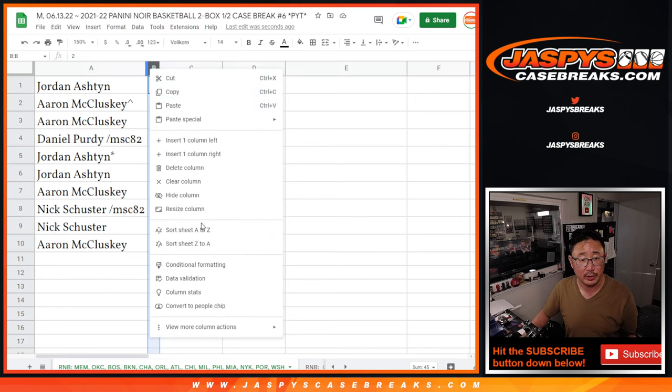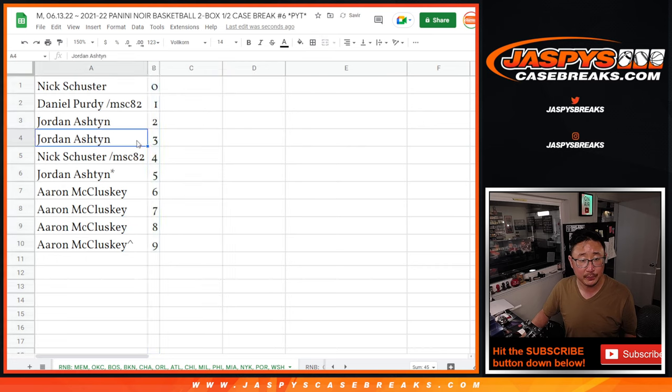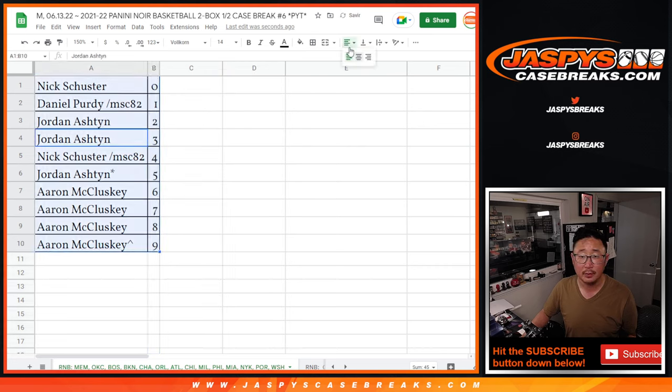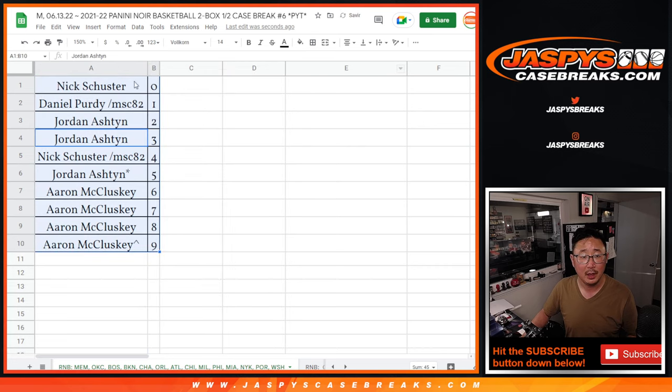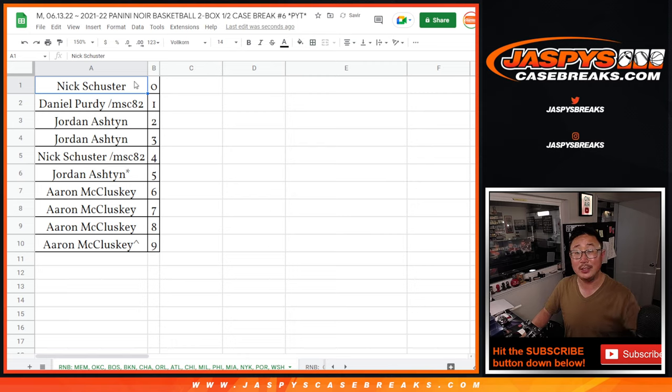Let's order these numerically. And coming up in the next video will be the break itself. Jazby's CaseBreaks.com. Bye-bye.